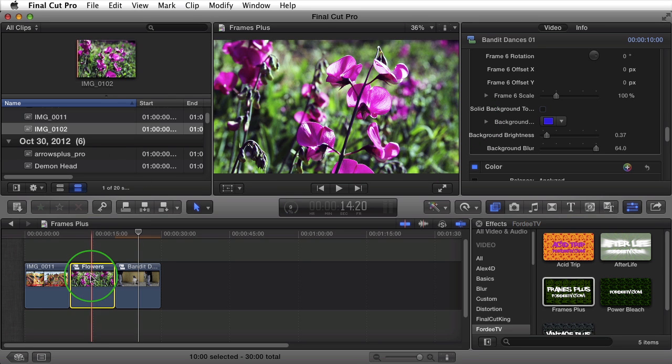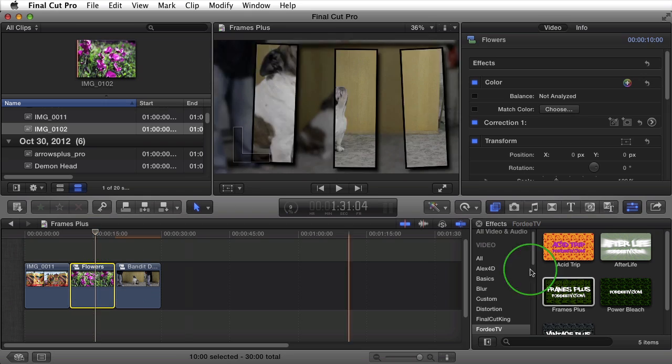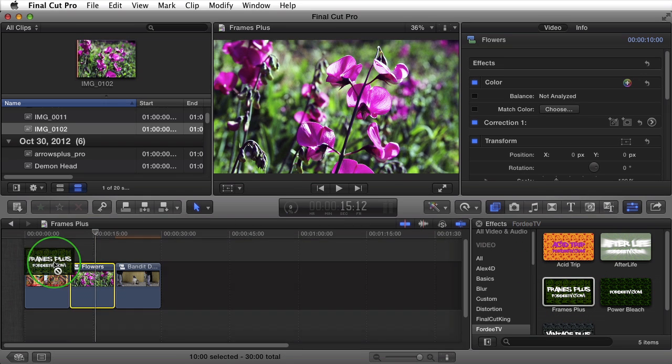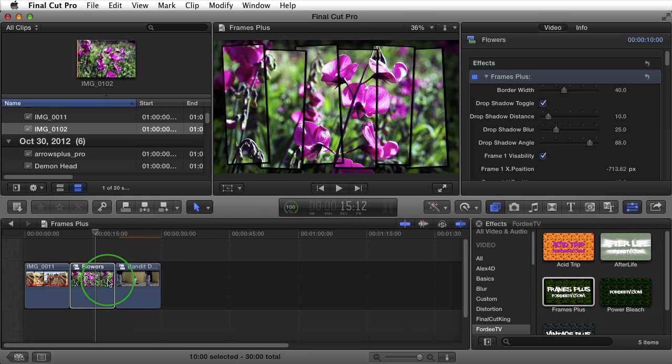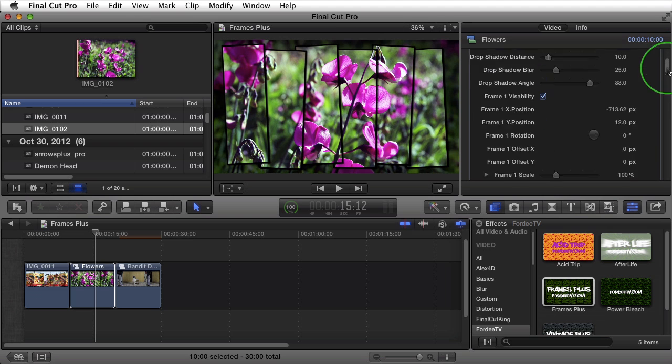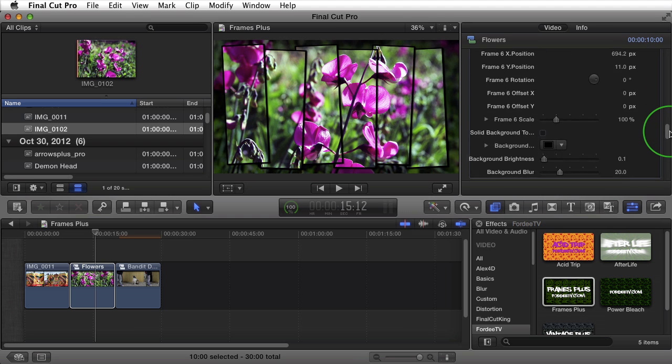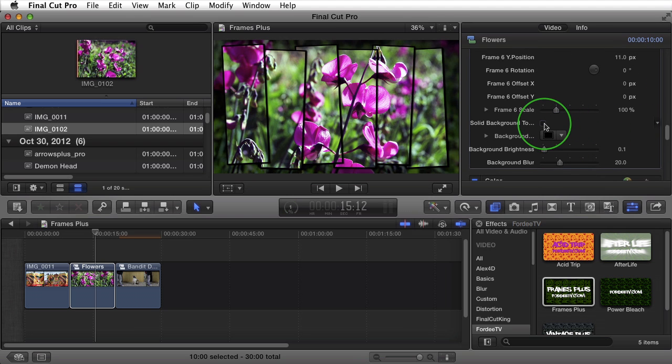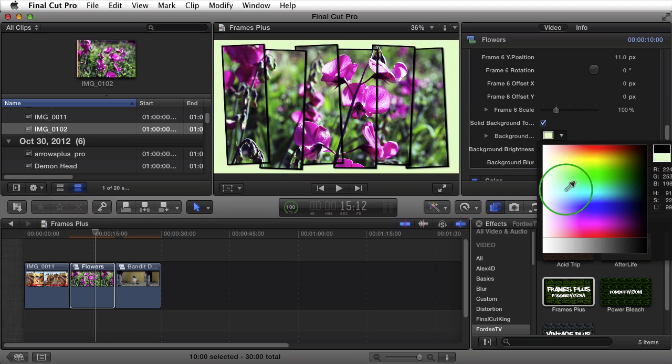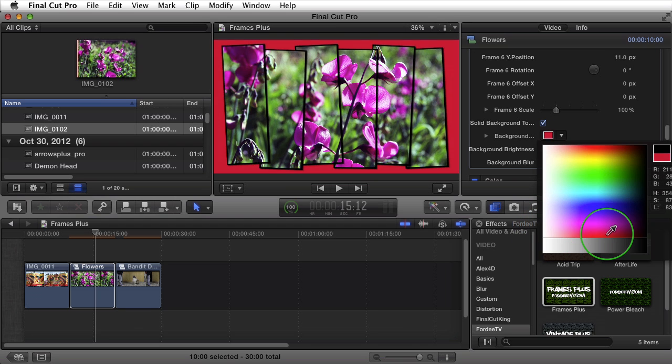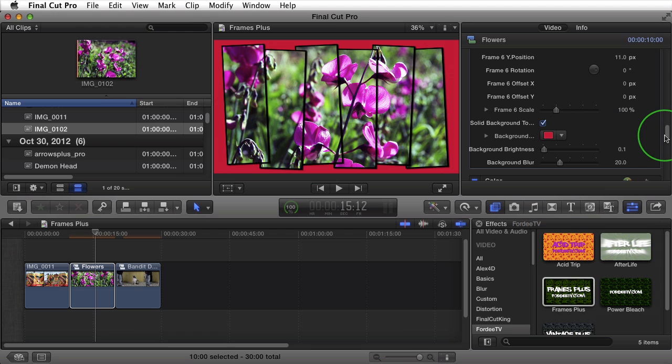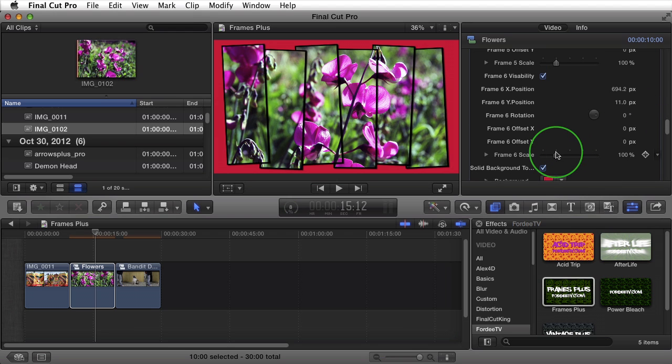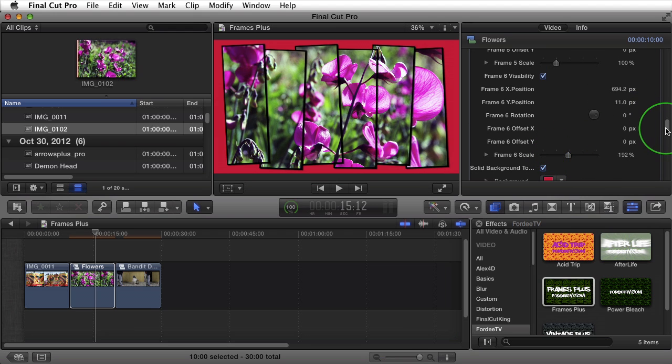Obviously, extremely customizable. I'll come back to the flowers. I'll apply frames plus. I'll scroll down to the bottom of frames plus. I'll turn on the solid background. Maybe we'll set it to red. Maybe this is part of a Valentine's video. And then, of course, on the individual frames, I can zoom in on these flowers.